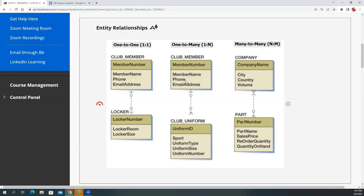Over here we have one-to-many and use the annotation as opposed to the M, but it's fine. So if you read from the club member side to the uniform side, we say one club member can have zero uniforms, so they don't have to have a uniform, it's not required, or they can have many uniforms, okay?